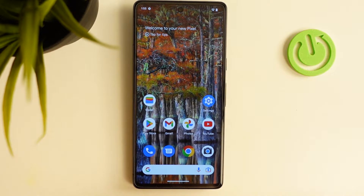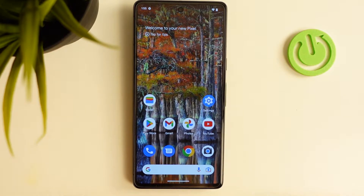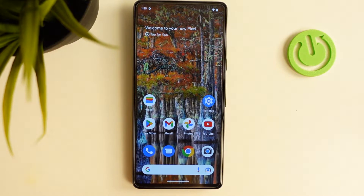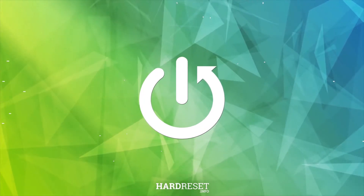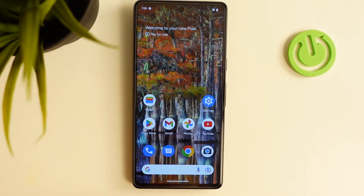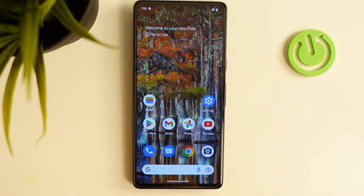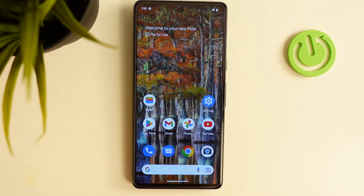Hi, welcome to HeartResetInfo channel. The device in front of me is a Google Pixel 7. I'm going to show you the top three themes for your phone. If you are tired of the standard appearance of your phone system, it's time to change something. If you are ready, let's start.